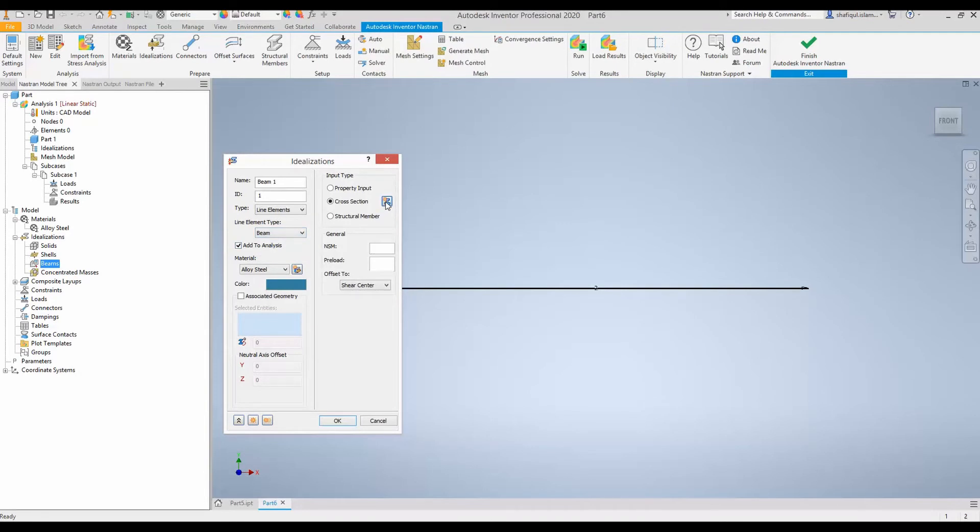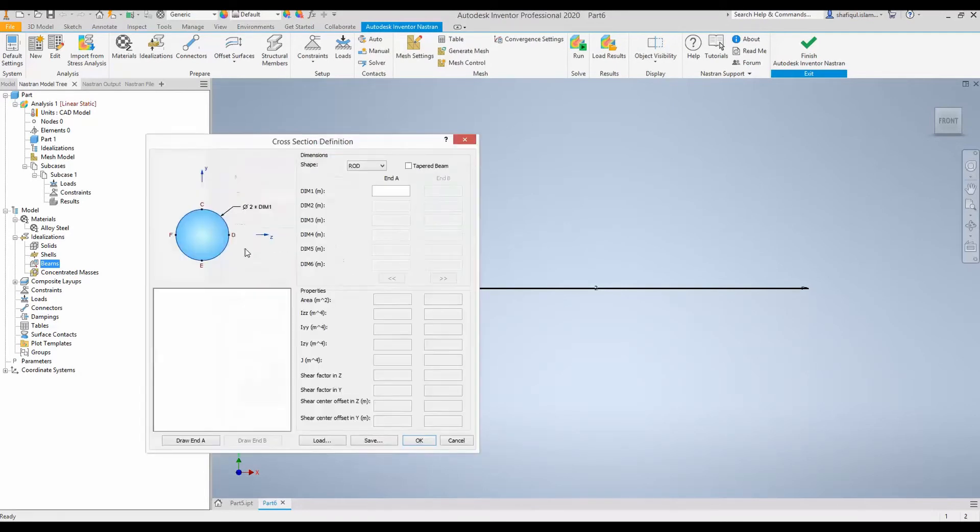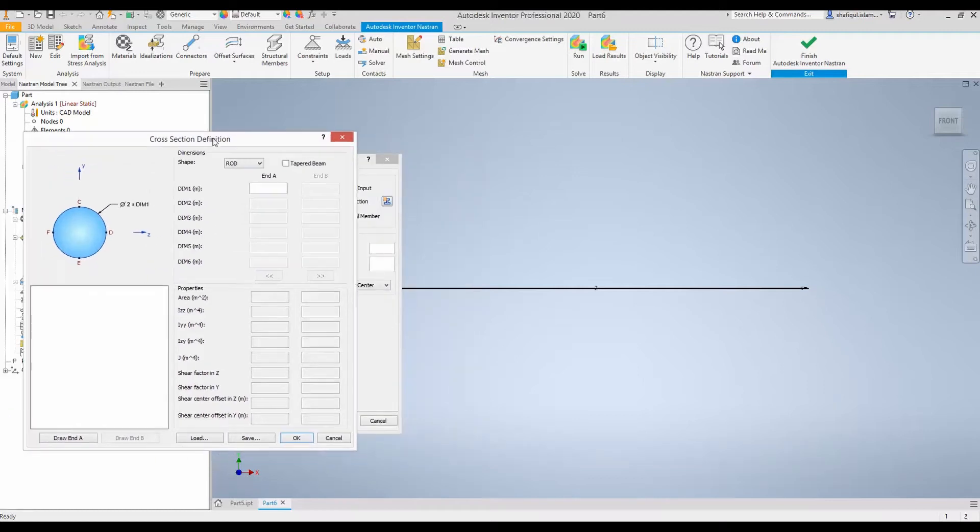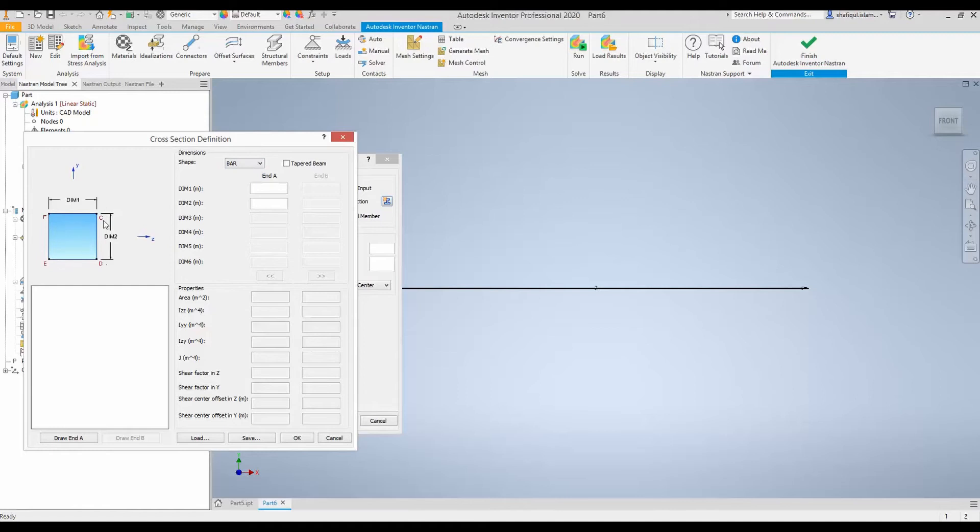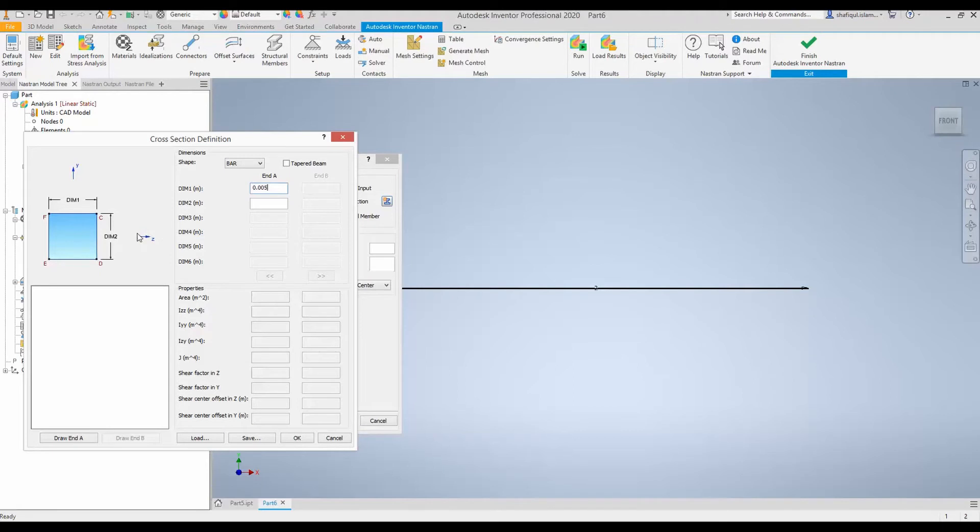So now on cross section if I click here I will see that I can define the shape of the cross section. I will select a bar because I had a rectangular cross section. And I have the beam height in the Y direction which was 5 millimeter. That means 0.005 meters and the width of the beam was along Z direction and the width was 100 millimeter which is dimension 2. So 100 millimeter is 0.1 meter. Click OK.